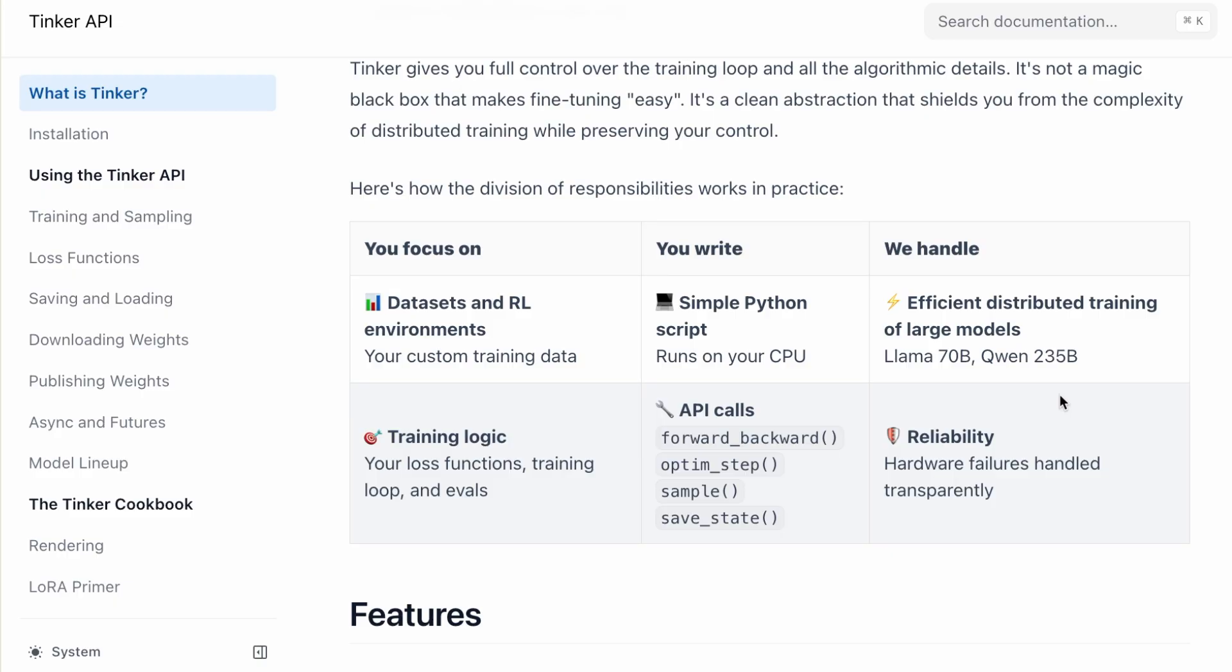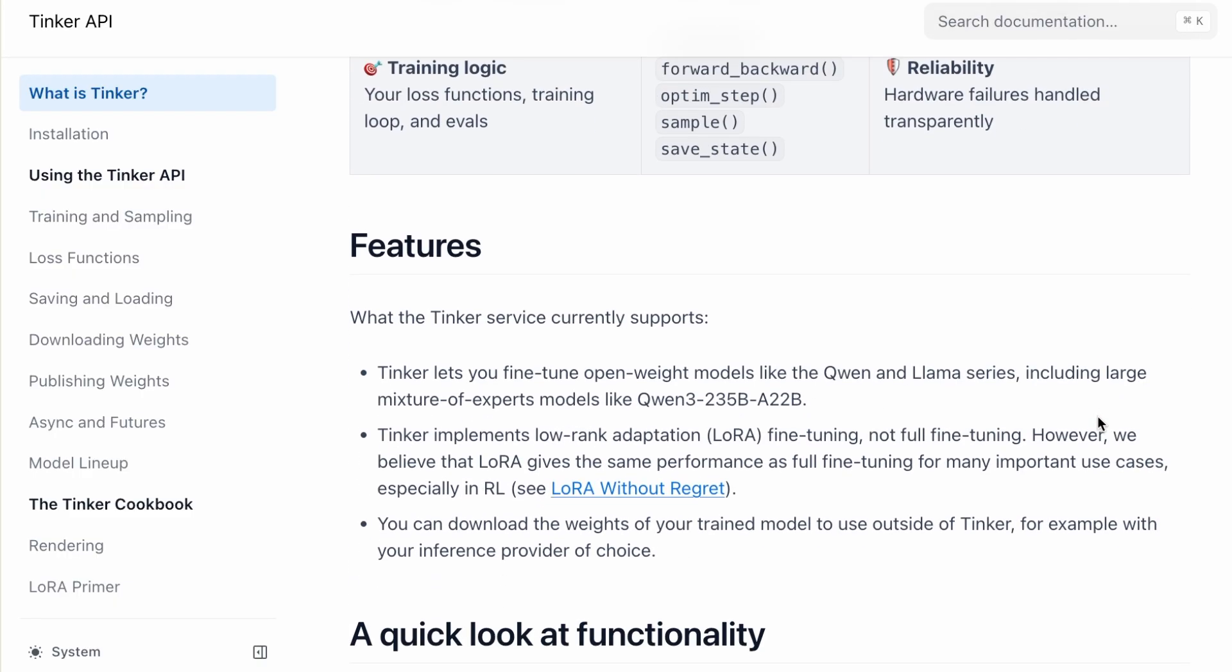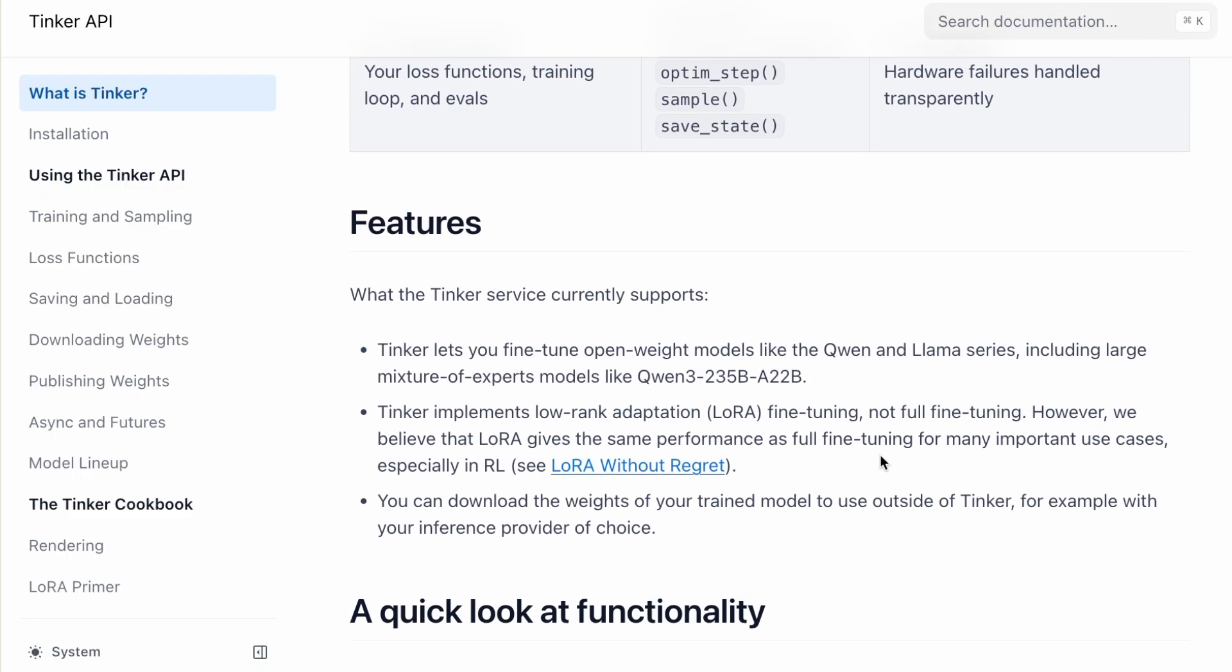It supports huge models like the Quinn 230, 5B Moe, and Llama 70B using low-rank adaptation.